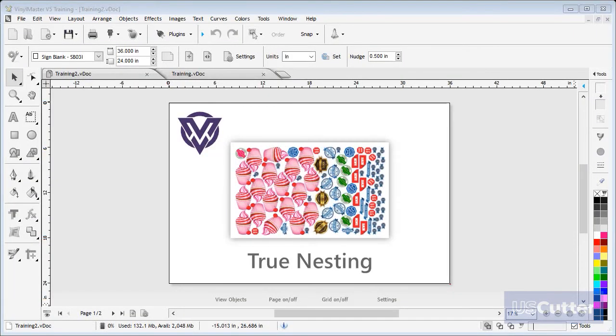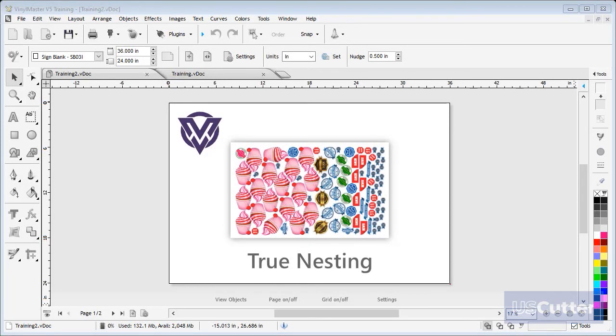In this lesson I'm going to show you how to manage a lot of objects that you may need to cut out or print and cut using nesting, which will reduce wasting your media, saving you time and money.